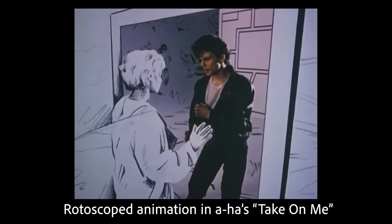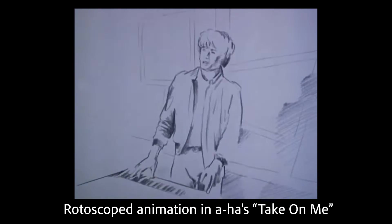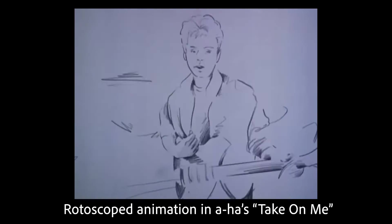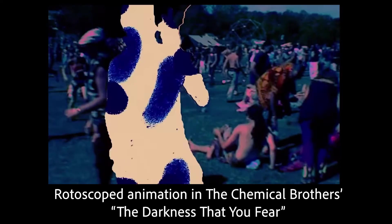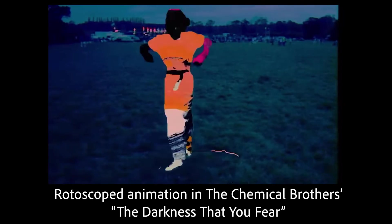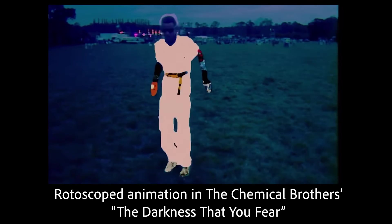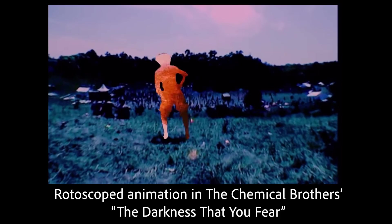This one involves switching between reality and an illustrated cartoon world. And one of my favorite rotoscope projects is a recent Chemical Brothers video called The Darkness That You Fear. This was the true inspiration for the rotoscope project that Bradley and I did.